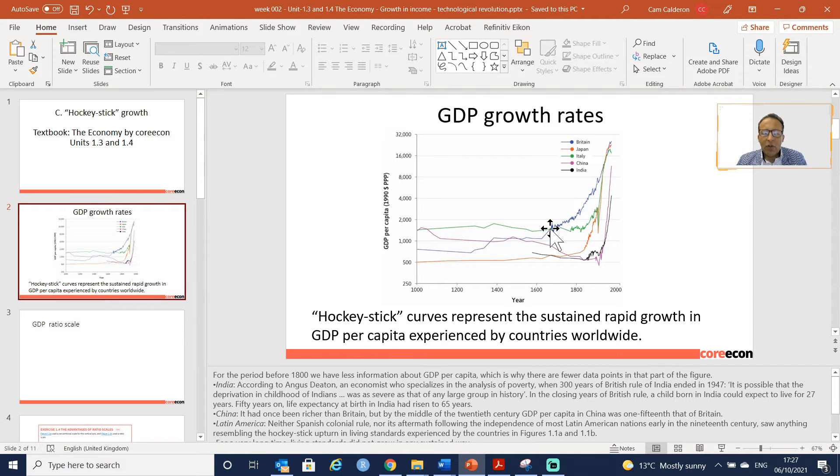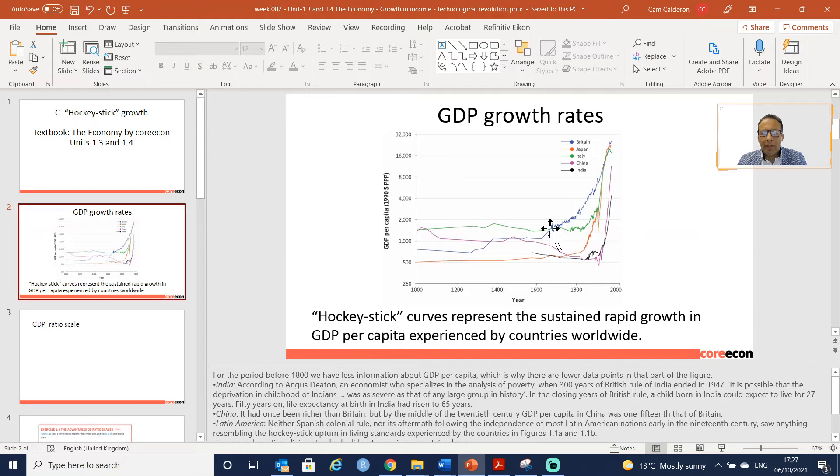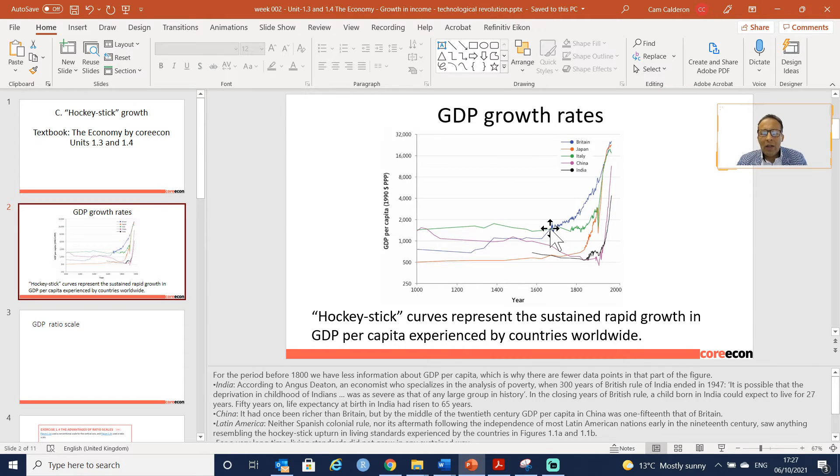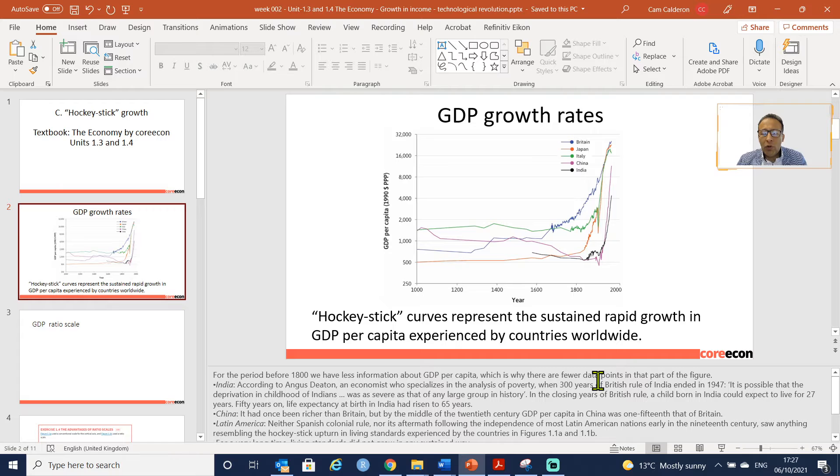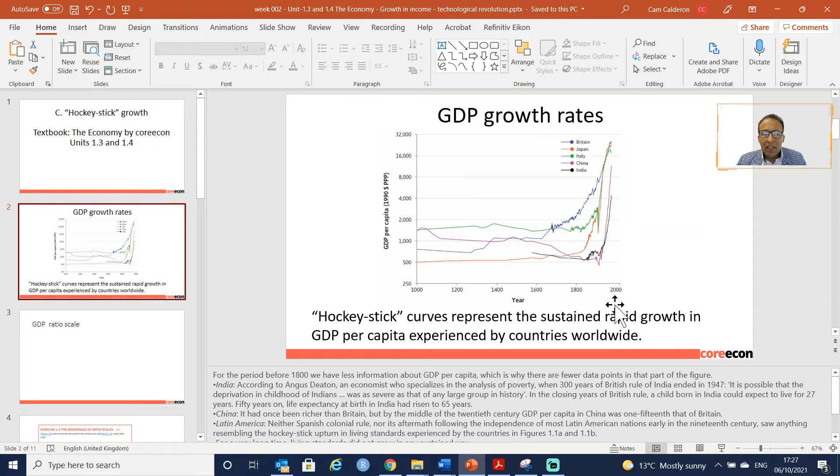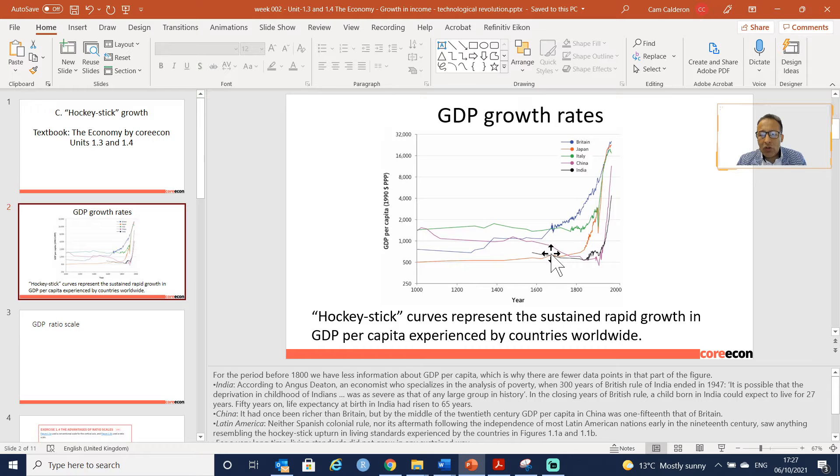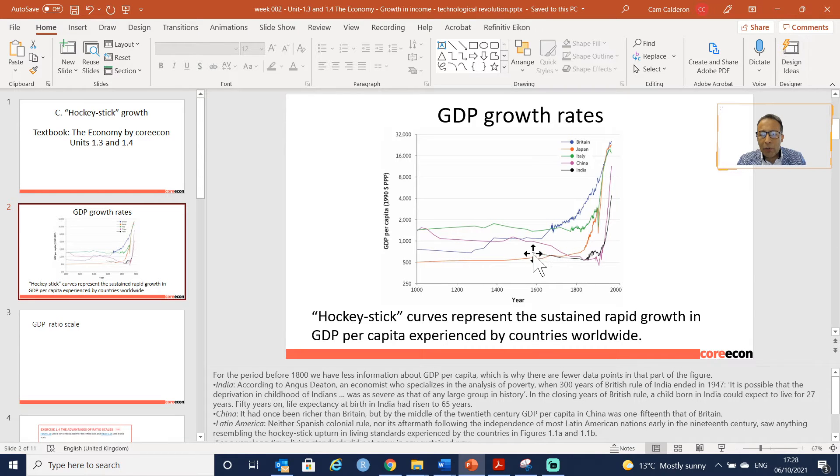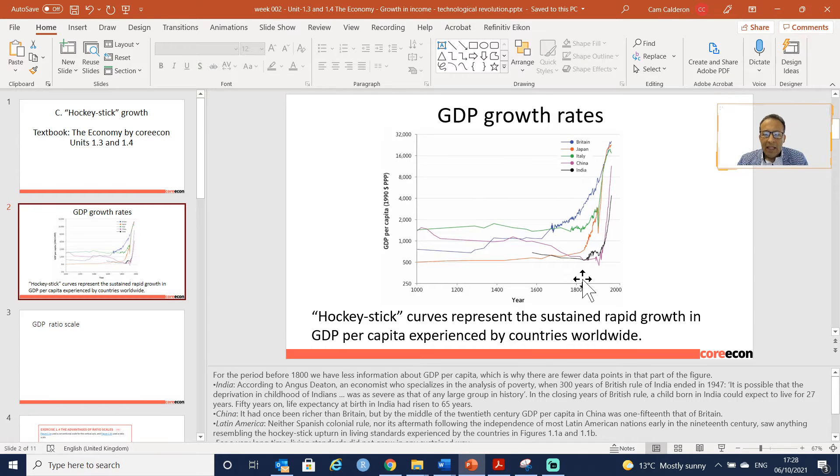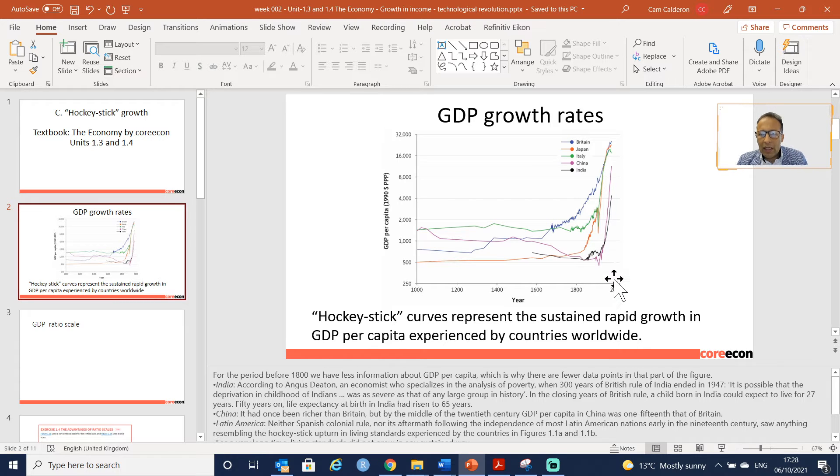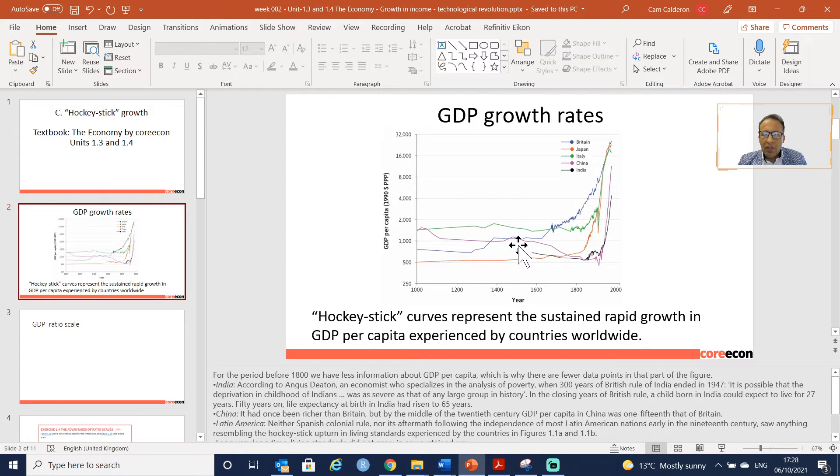India - according to Angus Deaton, an economist who specialized in poverty - when 300 years of Britain rule of India ended in 1947, you can see how the actual GDP growth per capita of India here in black is actually decreasing. This is important because it compares to the growth of China, which is also decreasing.